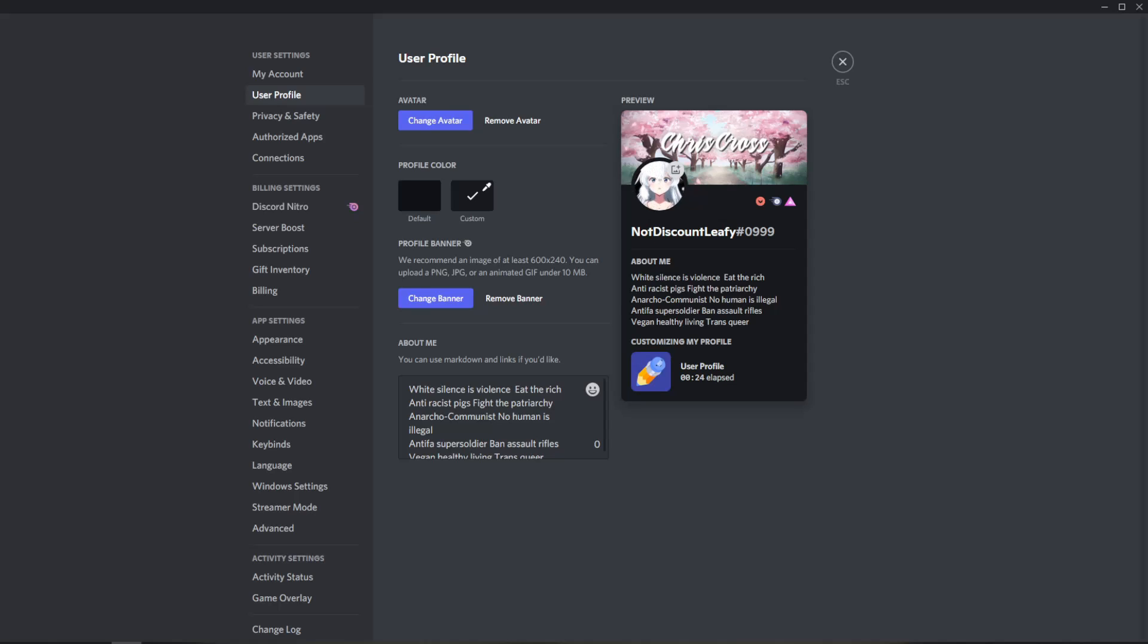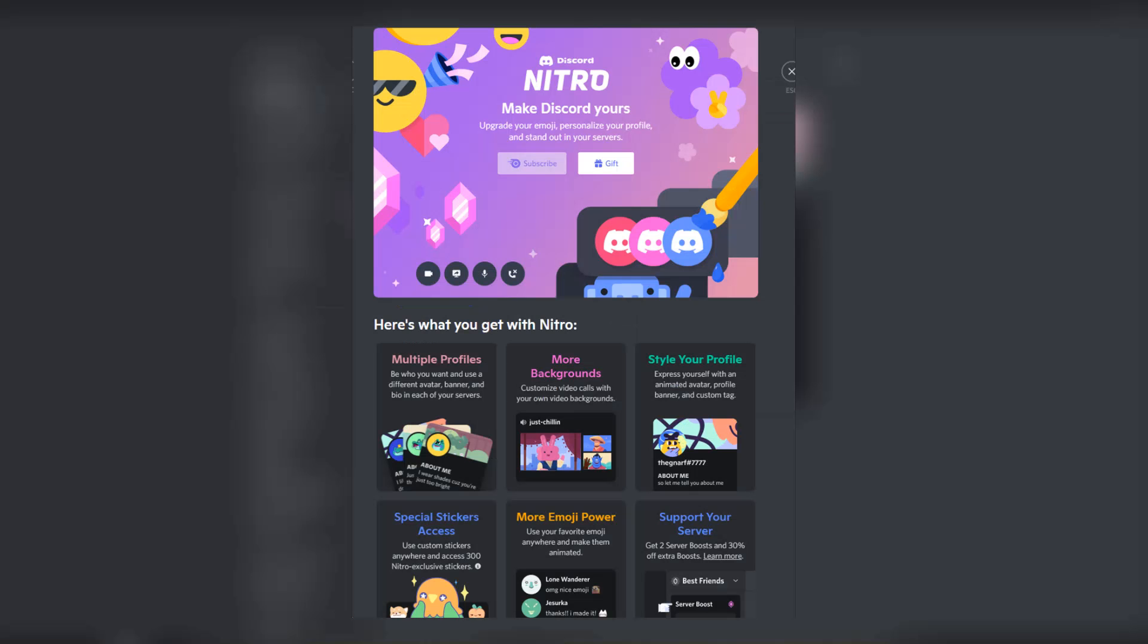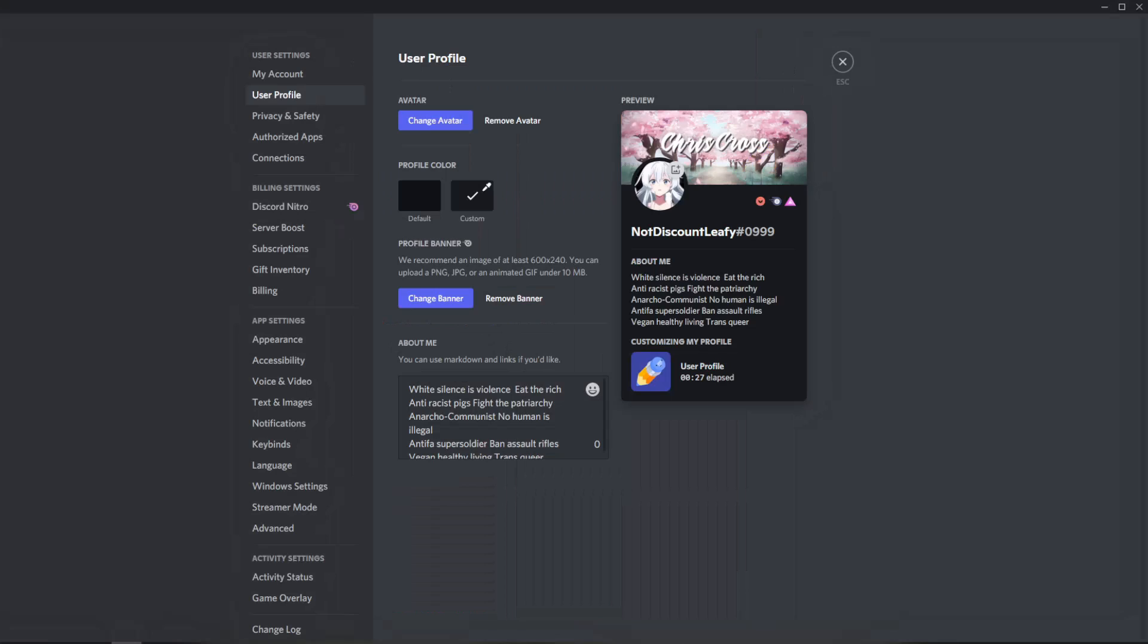Hey everybody, today in this video I'm going to be showing you how you can get all these Nitro features just like I have on my Discord account for completely free using Better Discord.